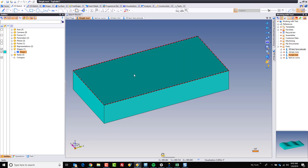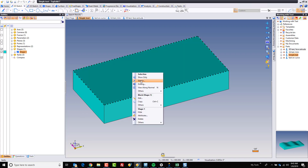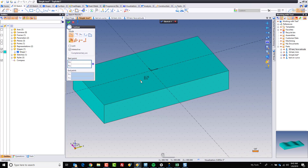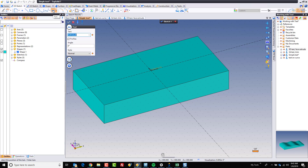To do that, I'm going to start by creating a simple sketch right on that face. I'm going to go to the ABC icon right here, and I'm going to use the word Top Solid just for fun. Now, here, it is imperative that you use profiles. If that is unchecked, it will not create text that you can extrude.